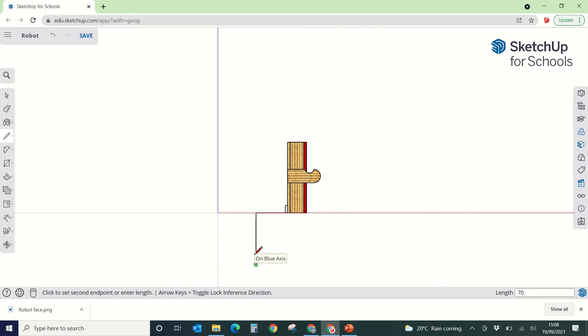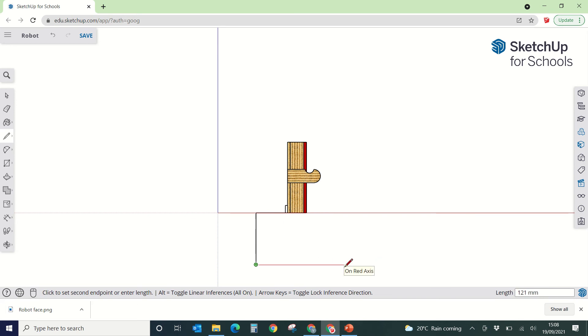And then we're going to cross by 80, so again, pull out the line like that, so it's elastic, and type in 80, 8, 0, enter.